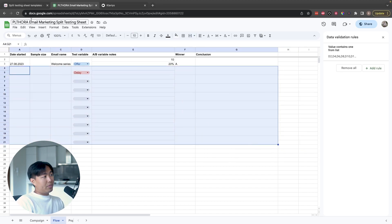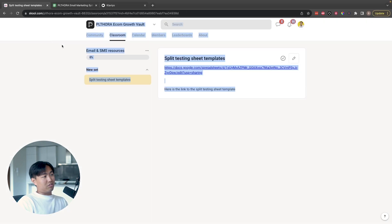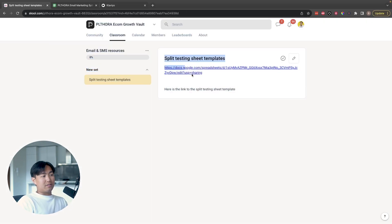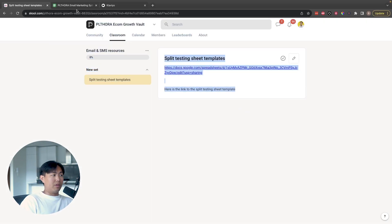If you want this sheet showing how my agency does it, join the school group, duplicate it, and have a play around with it yourself. If you're a seven or eight figure brand, hit me up and book a call — I'd love to run your emails. Thank you for watching. Have a good one.